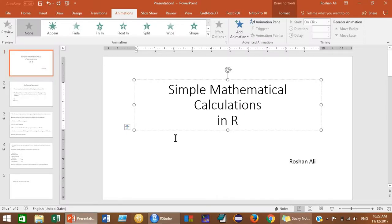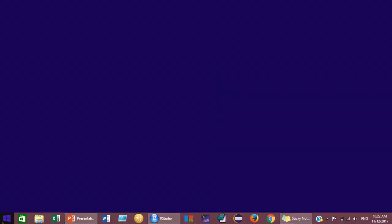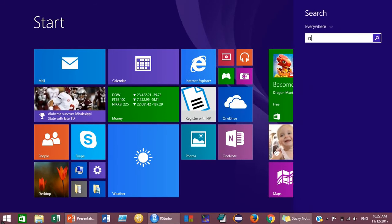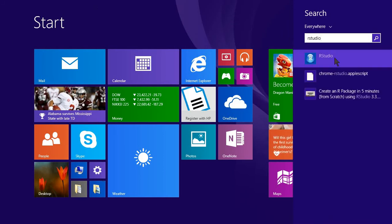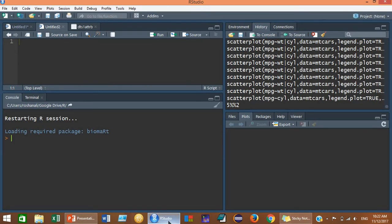So to open your RStudio, just click on this icon — this is the RStudio icon — or you can search for RStudio here, just type RStudio and it will appear. Then you just have to click on it. Your RStudio will open. This RStudio is a graphical user interface and it is an IDE for your R programming language.